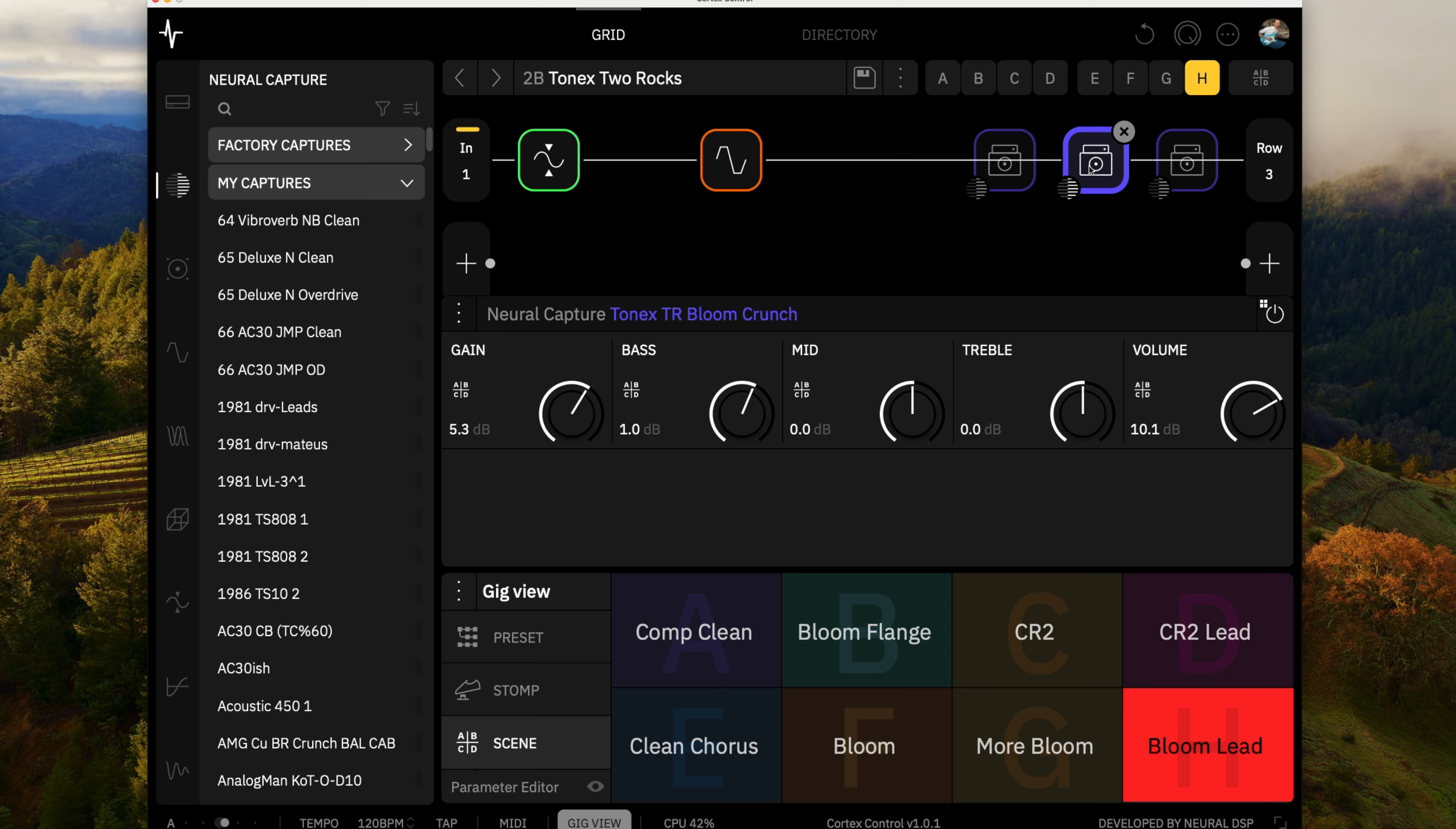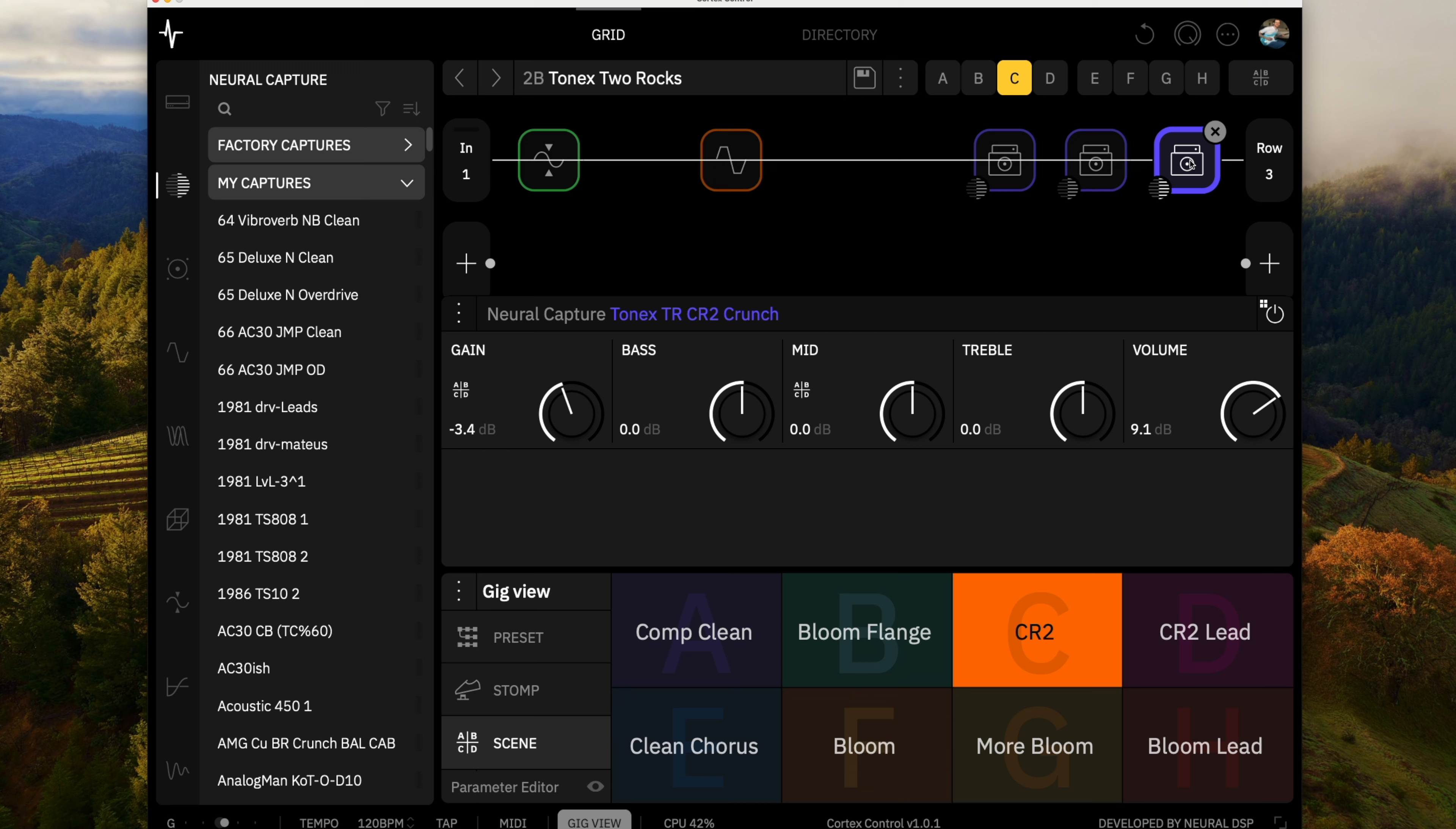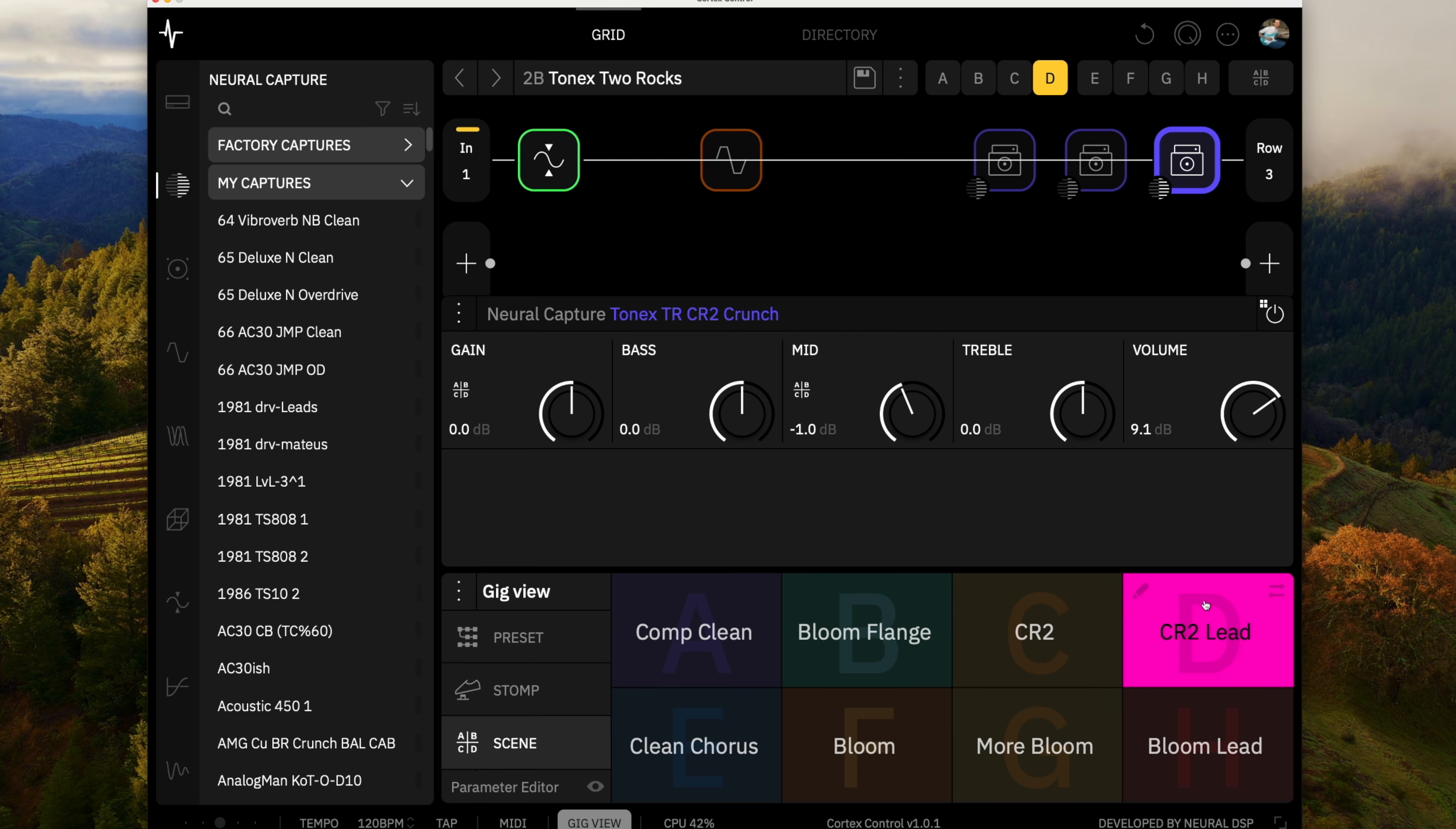And then the CR2 has kind of a lot more edge to it. And here it has a little more top end bite to it and we kick that with the same lead. Here I'm just putting a compressor on the front.